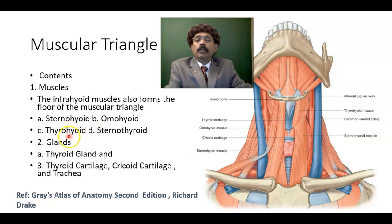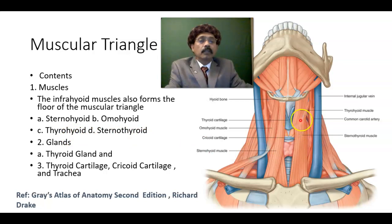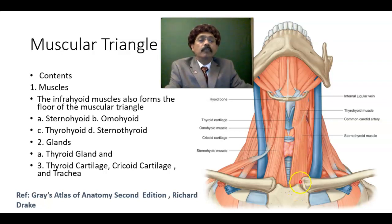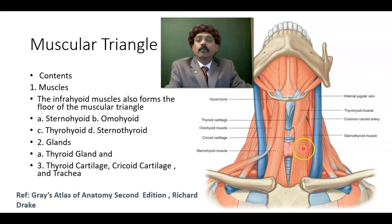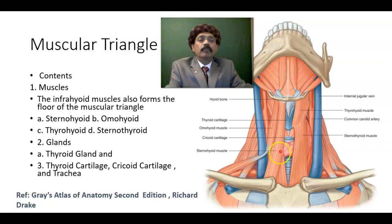We have the thyrohyoid muscle, present from the oblique line of the thyroid cartilage to the hyoid bone. We have the sternothyroid muscle from the manubrium sterni — its upper part on the posterior aspect — going to the oblique line of the thyroid cartilage. So to summarize: the sternothyroid muscle, the thyrohyoid muscle, the sternohyoid muscle, and the omohyoid muscle.